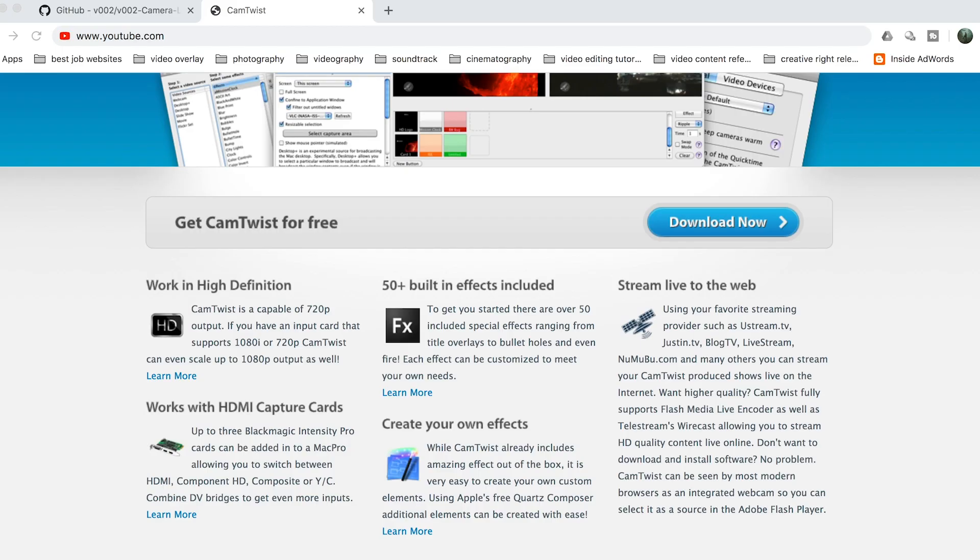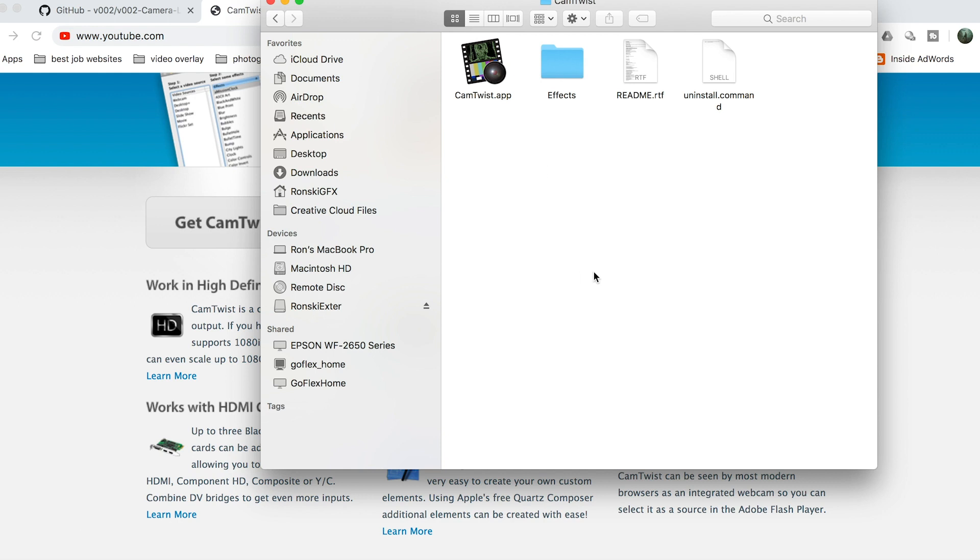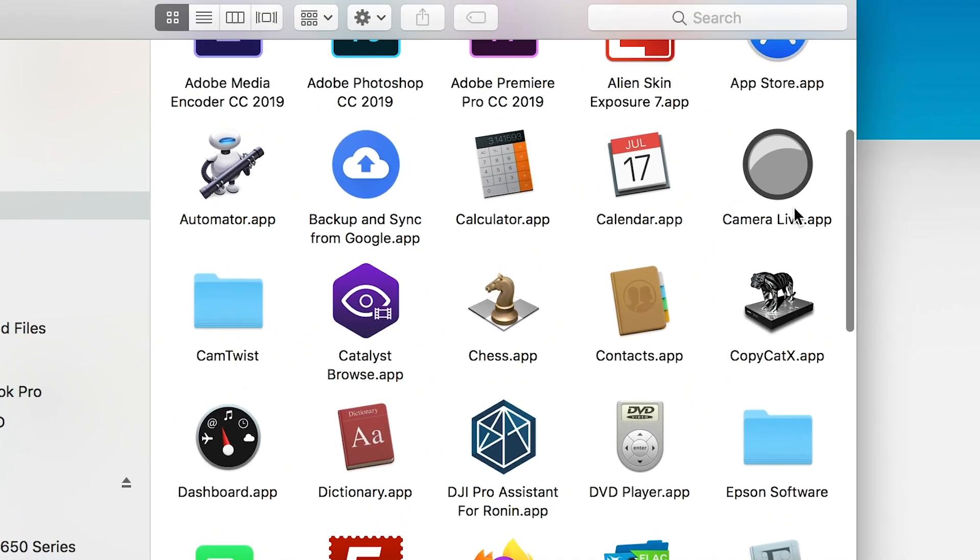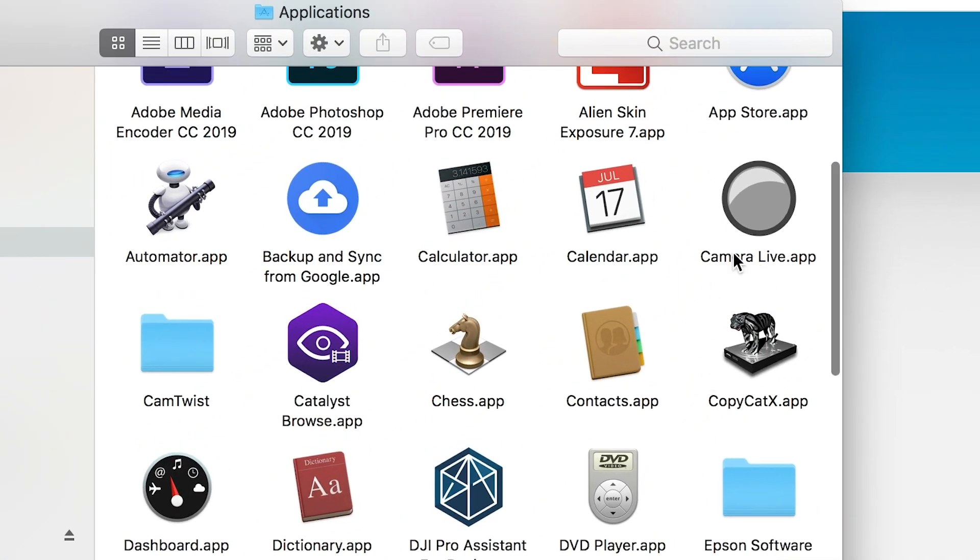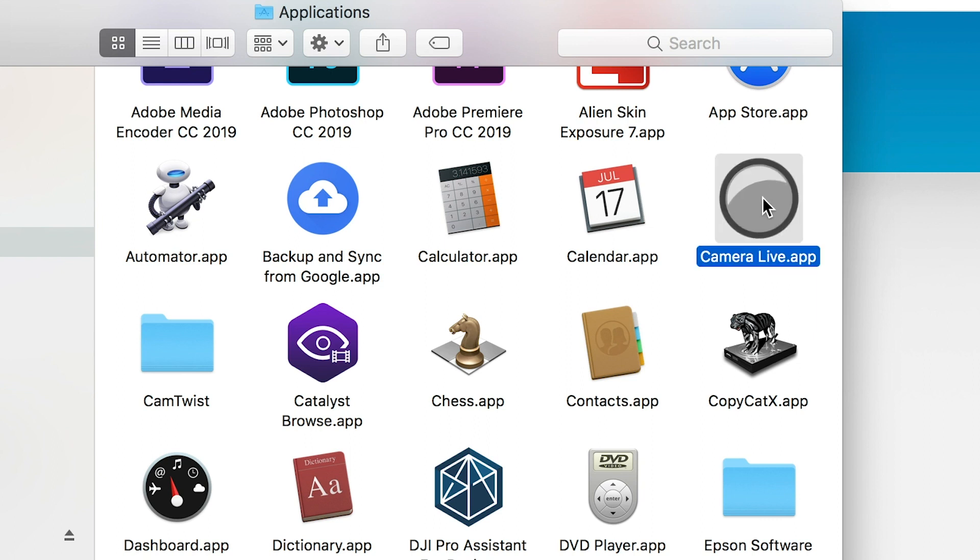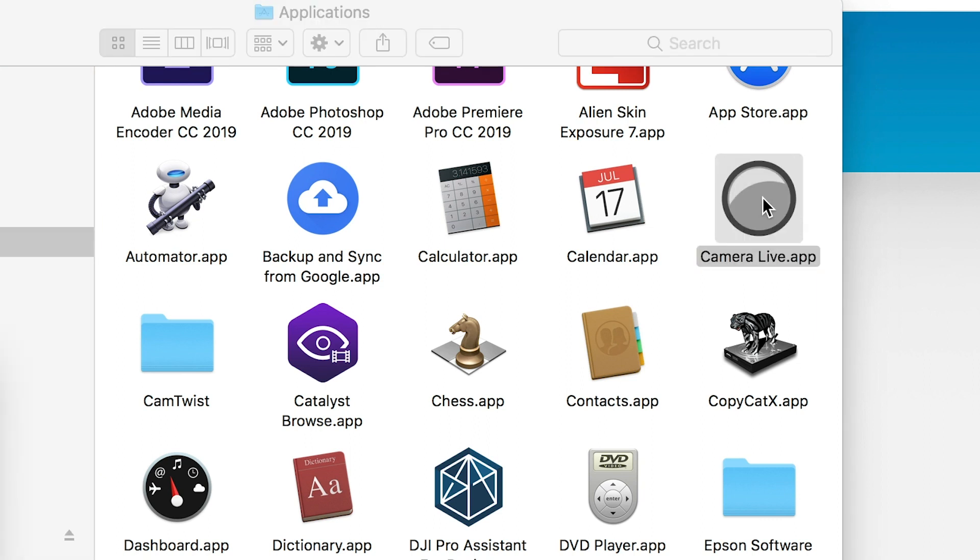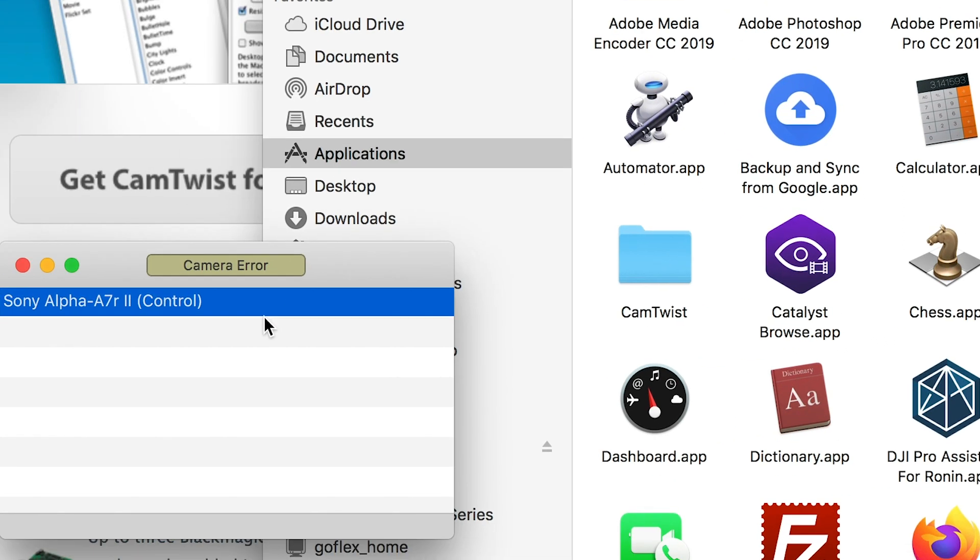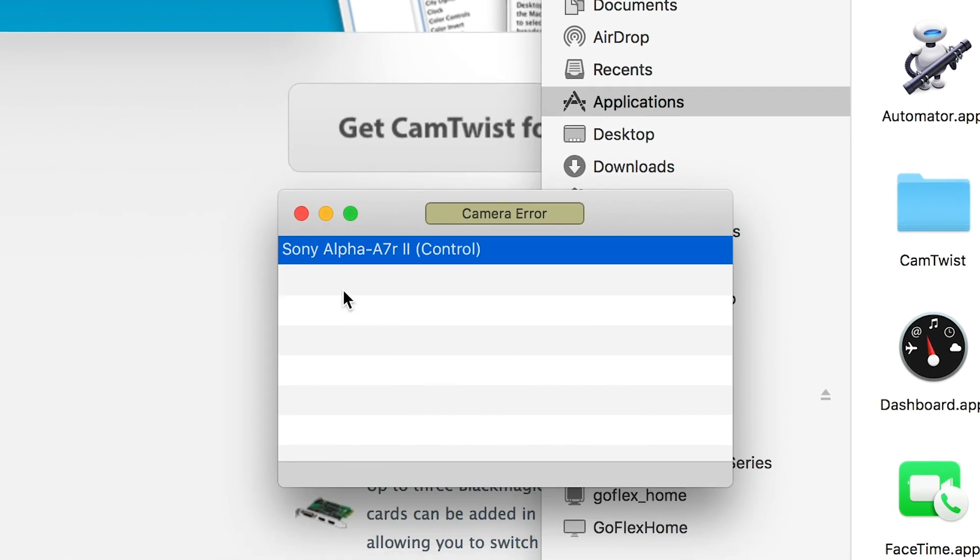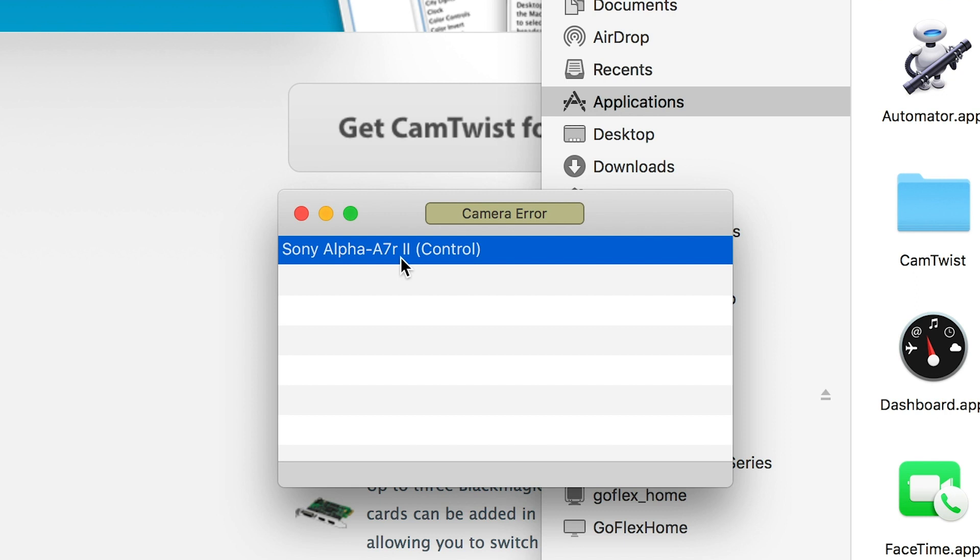Once you downloaded and installed these two applications, open Camera Live first. Once you open it, it will automatically detect your camera.